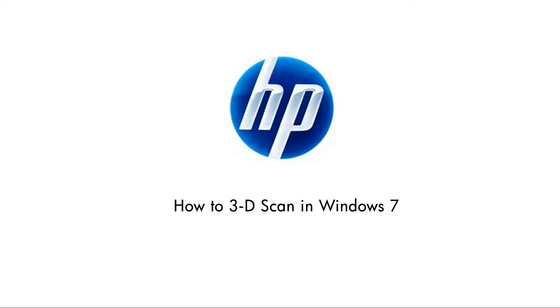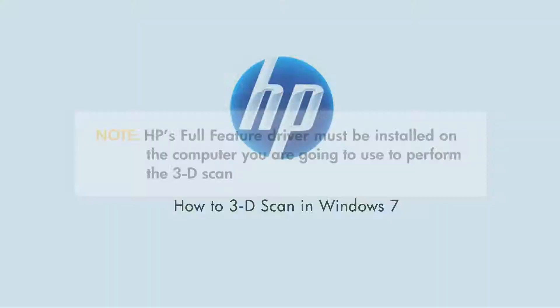This video will show you how to scan a 3D object with your HP printer. Scanning a 3D object is a unique feature for the LaserJet M275 printer.